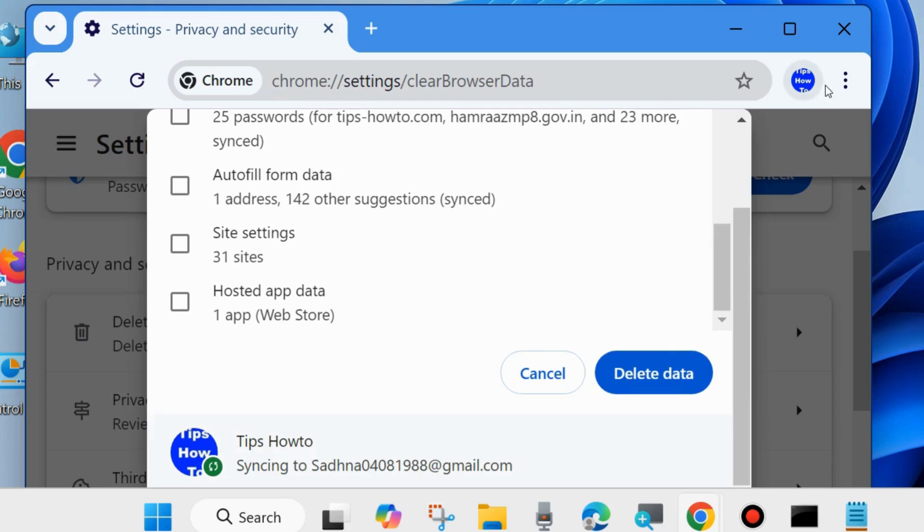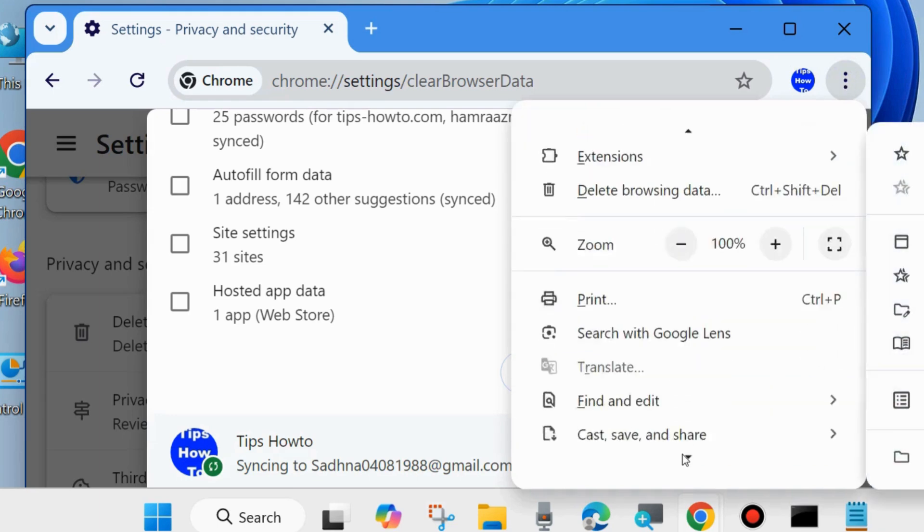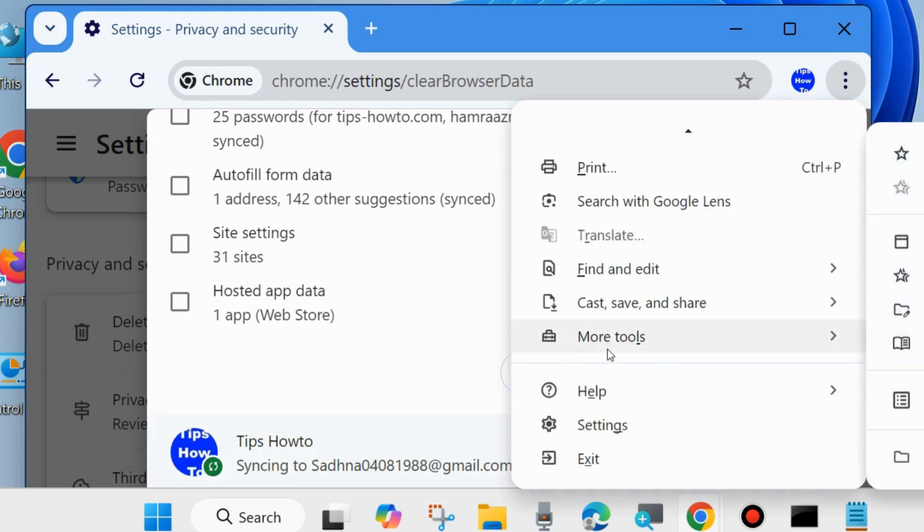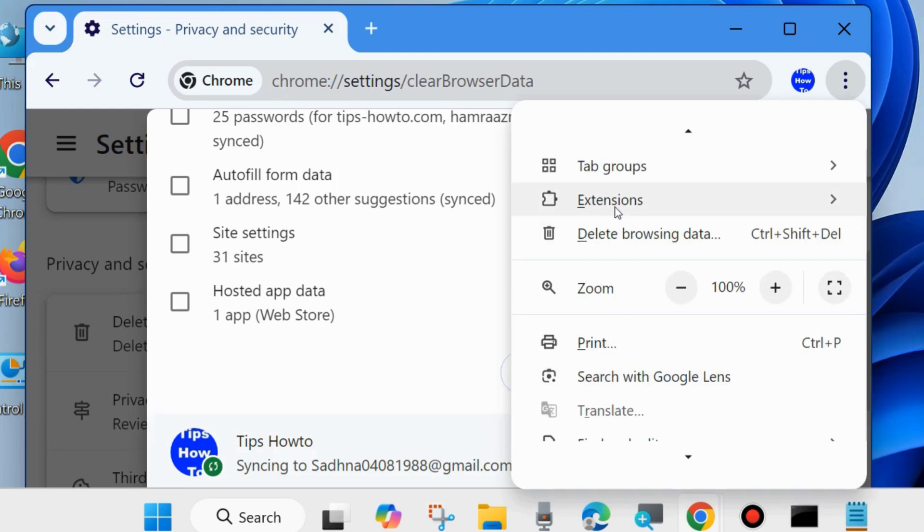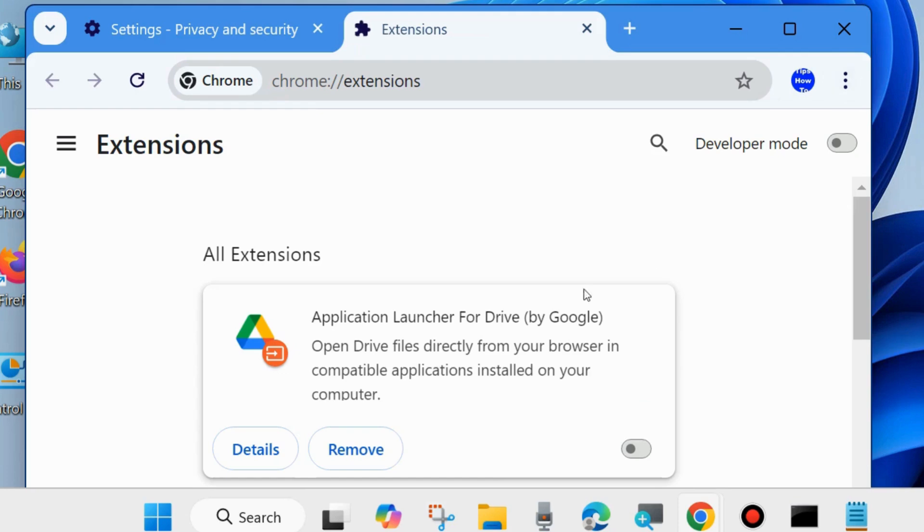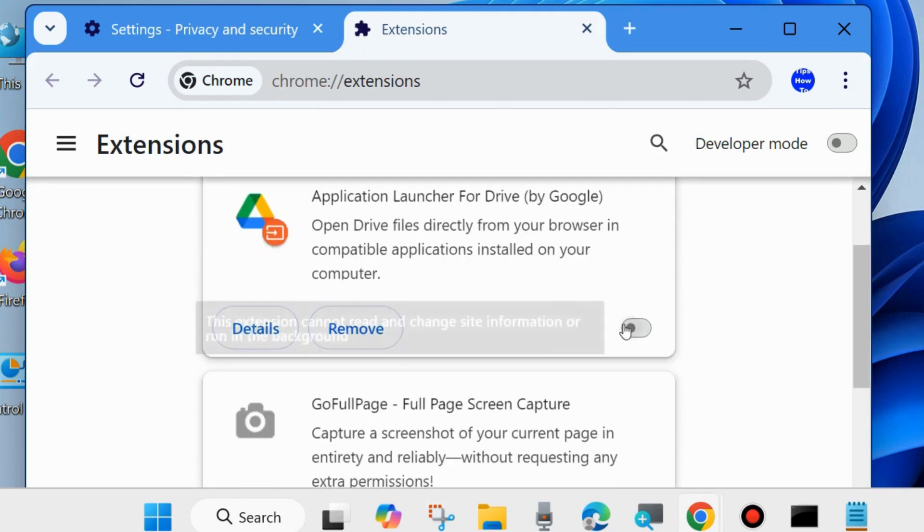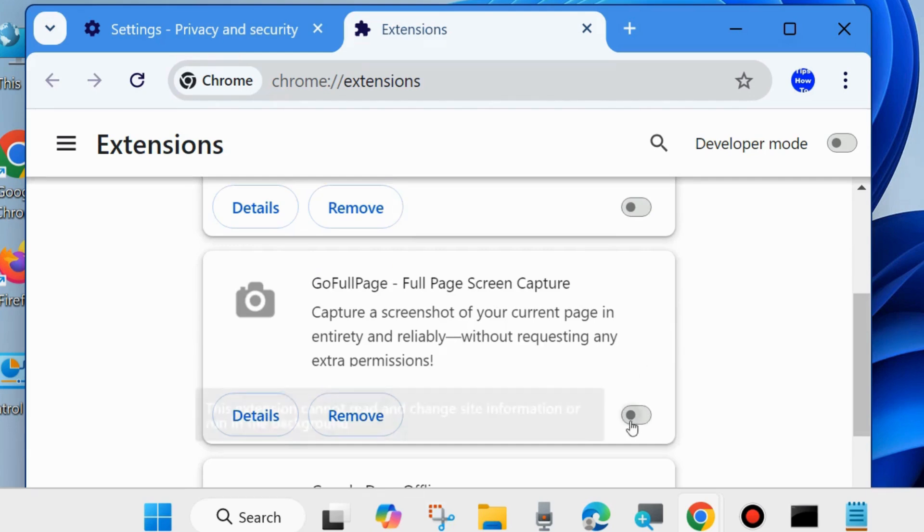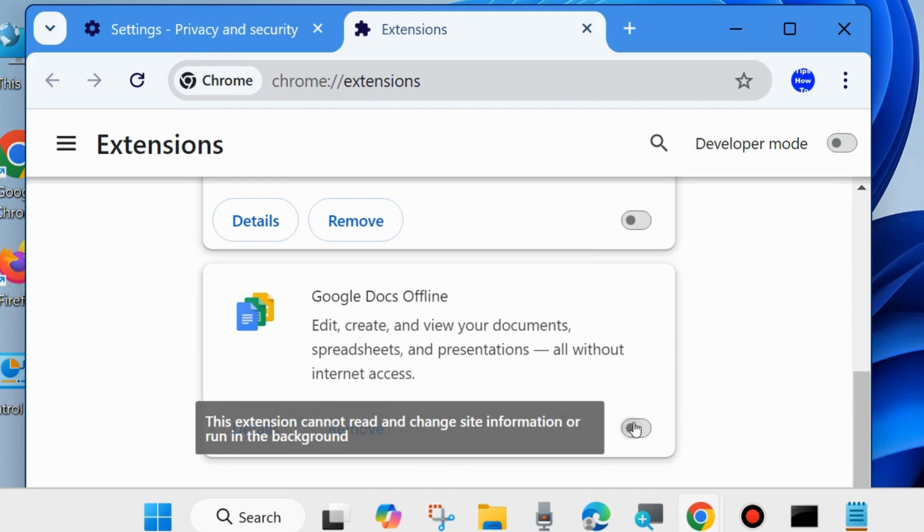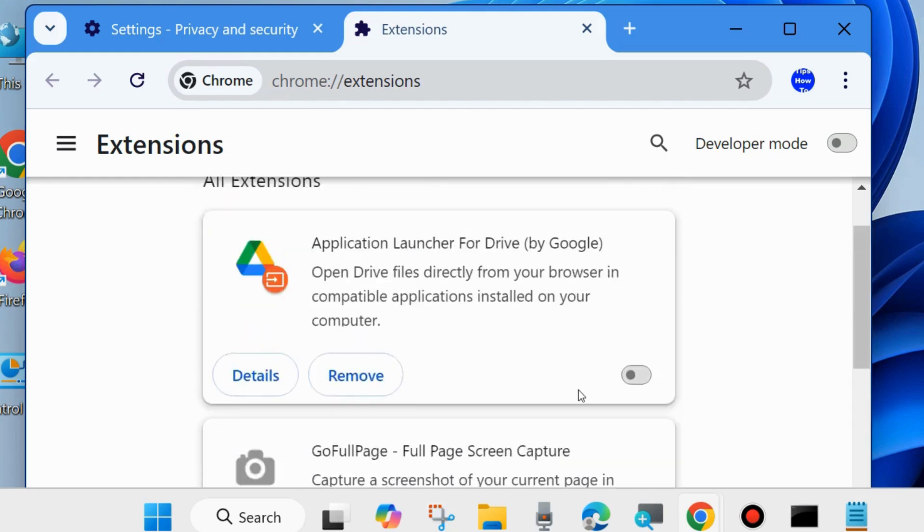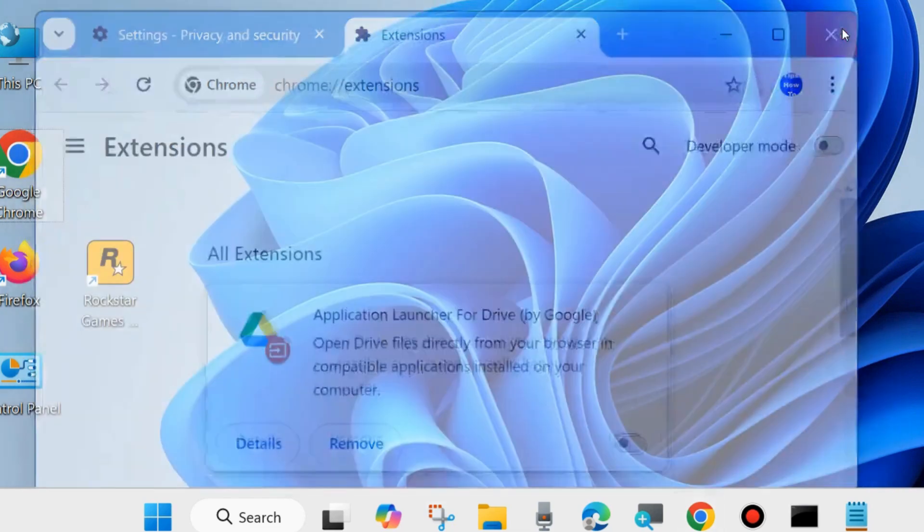It will clear all your browser cache and check whether you are playing video without error or not. If not, go to the next fix. Again click on three vertical dots from top right corner and click on Extensions, and click on Manage Extensions. Temporarily disable all the extensions added to your browser. Thereafter check whether your error is resolved or not. If not, go to the next fix.